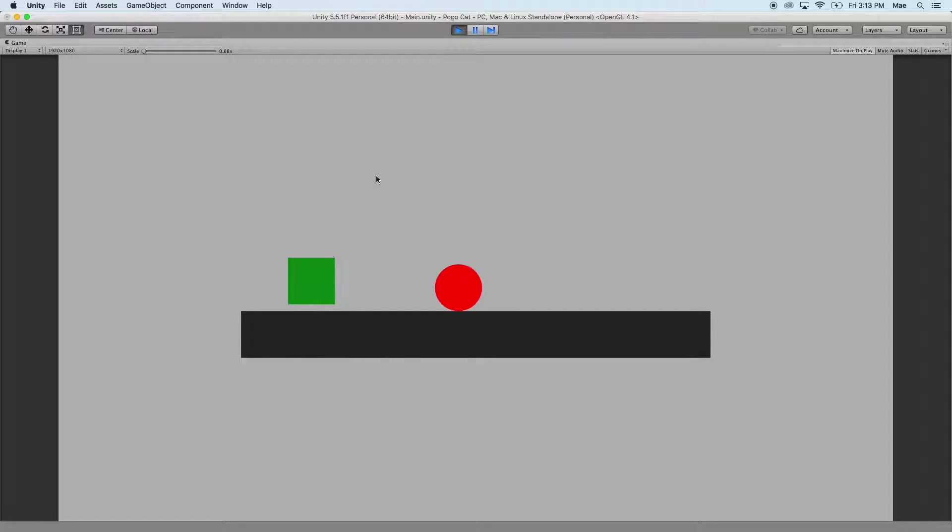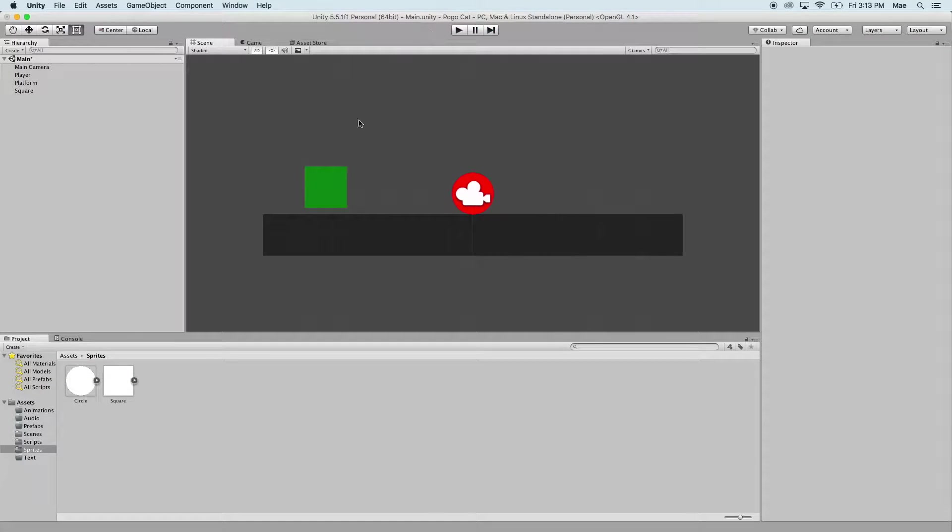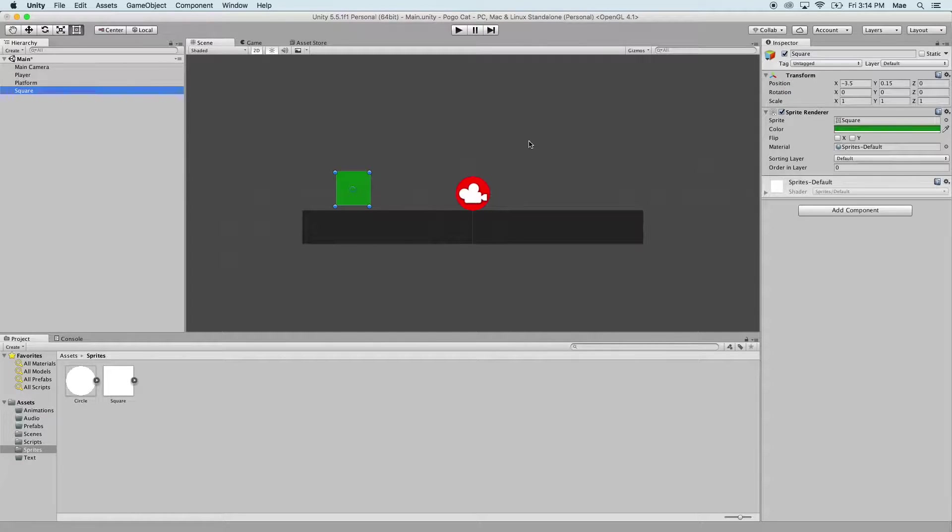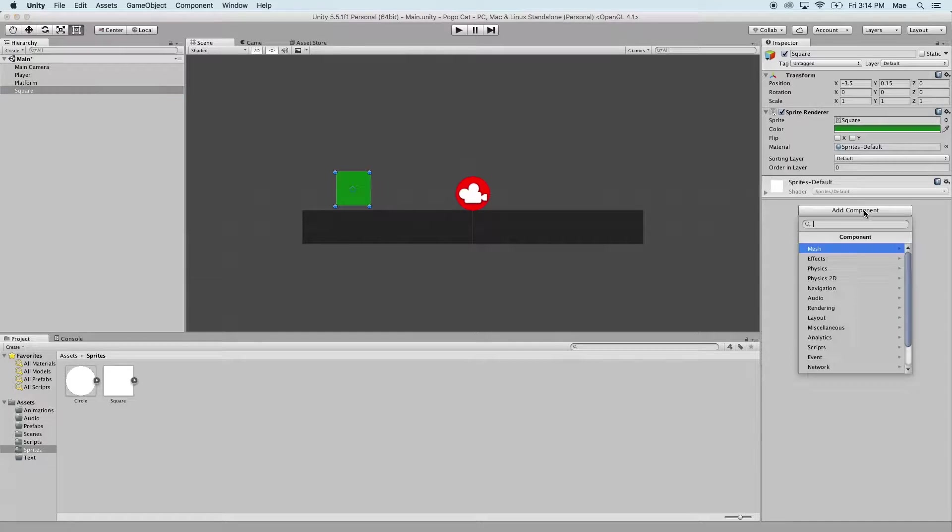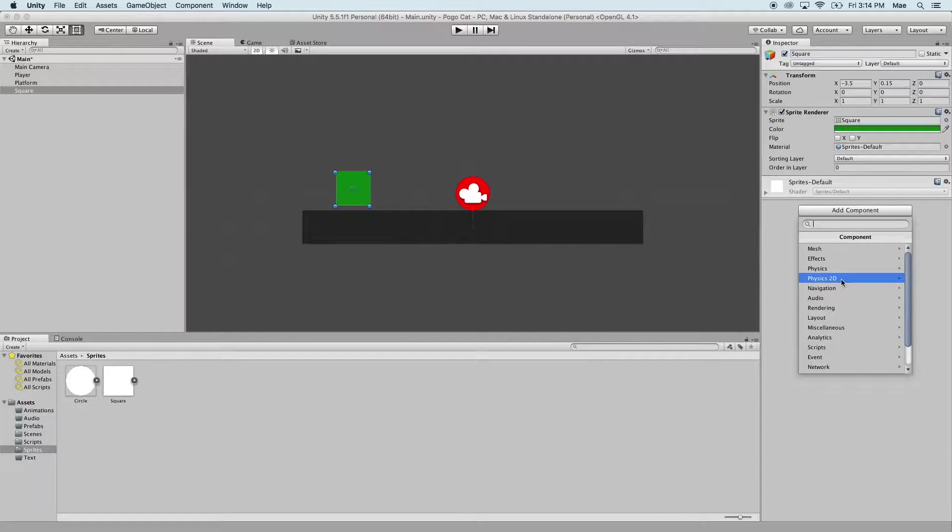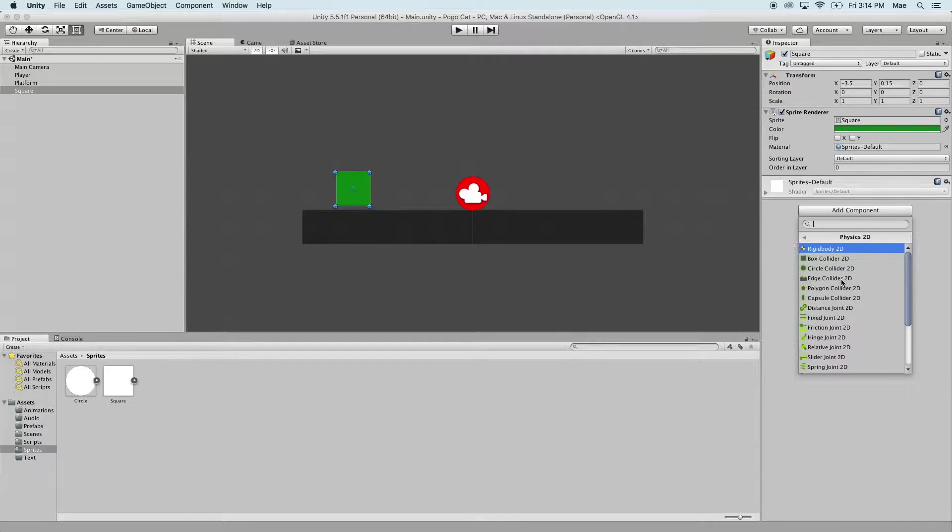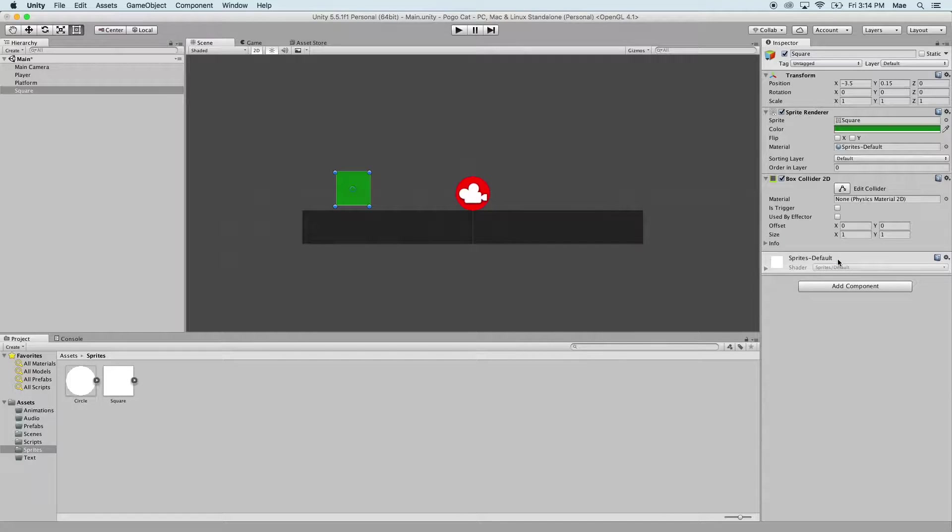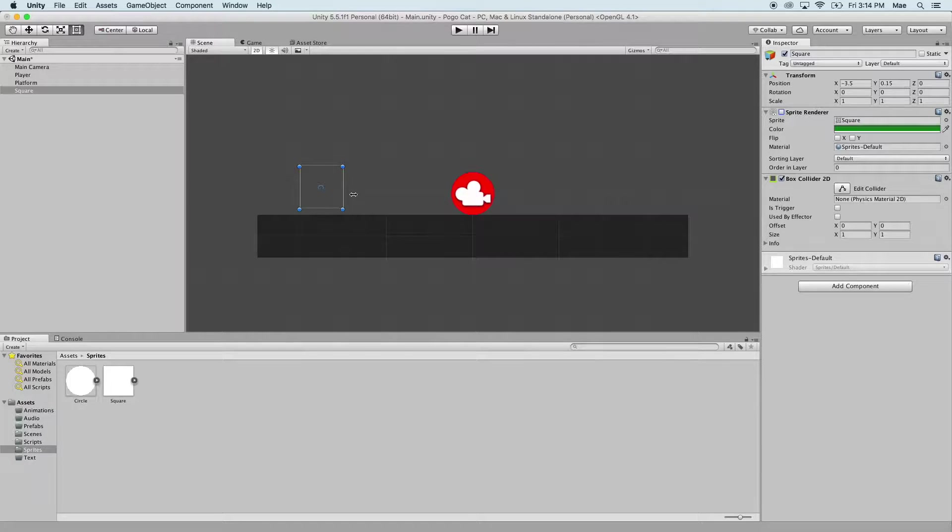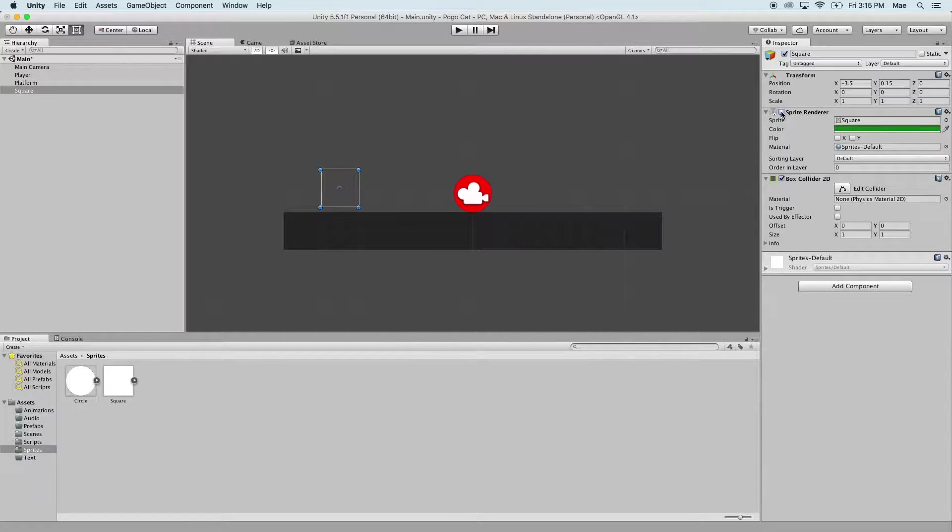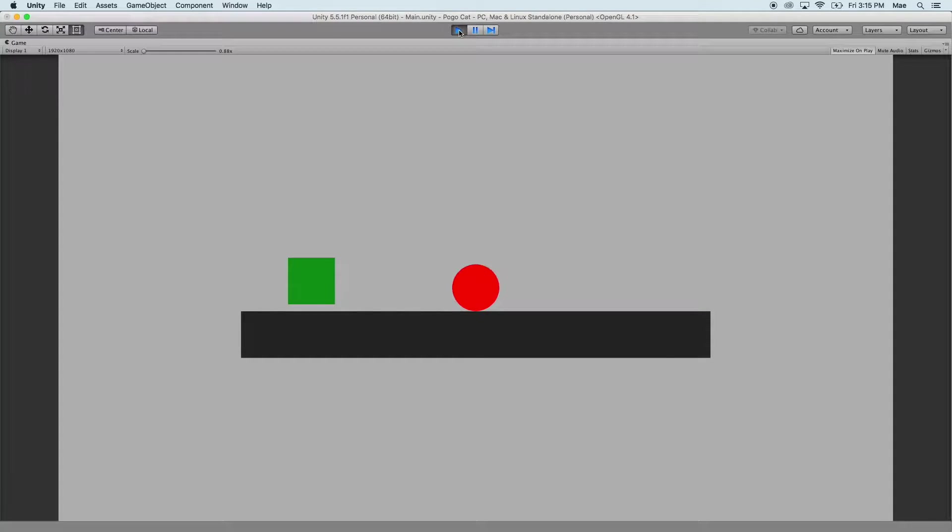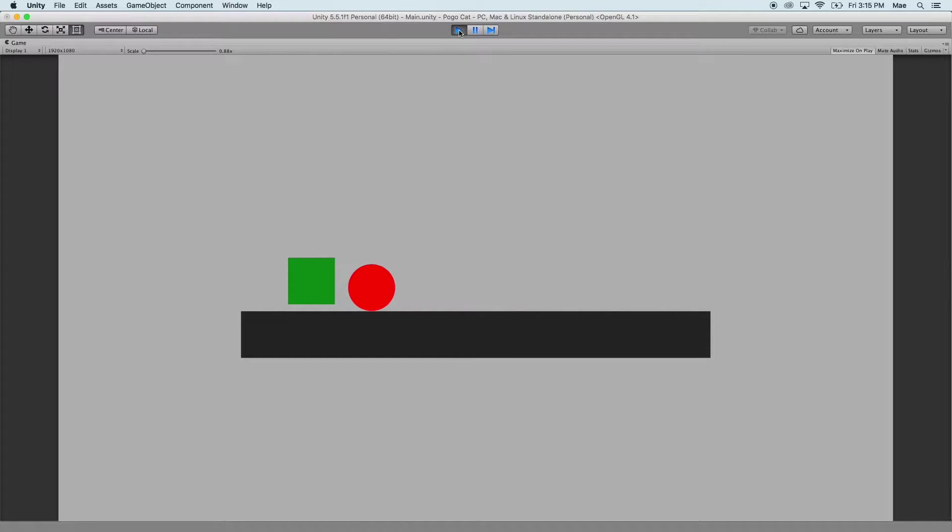So select the square and we're going to add a component, and we're going to add that box collider. And you can see if you turn the sprite renderer off that you have the outline of the box collider.